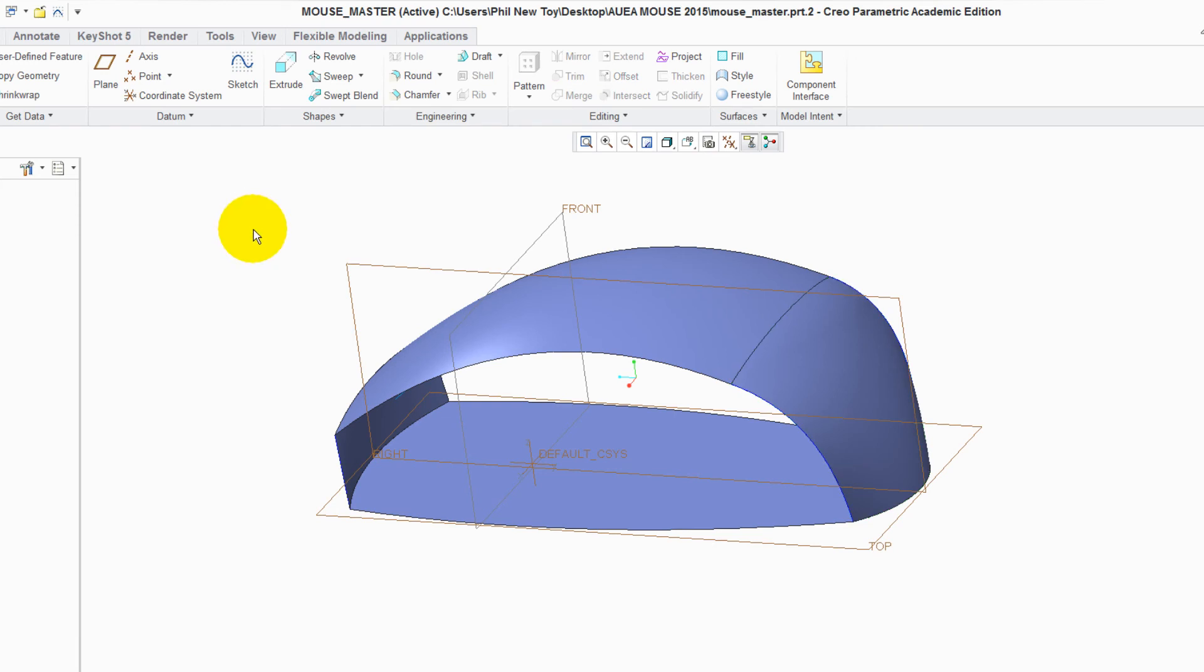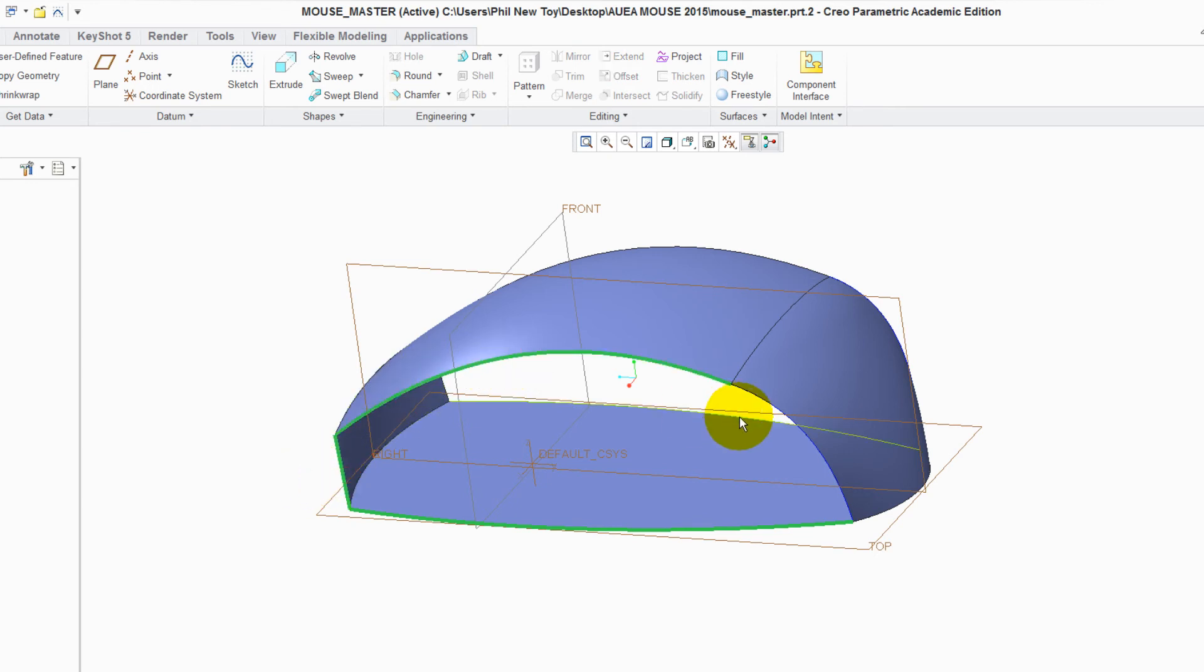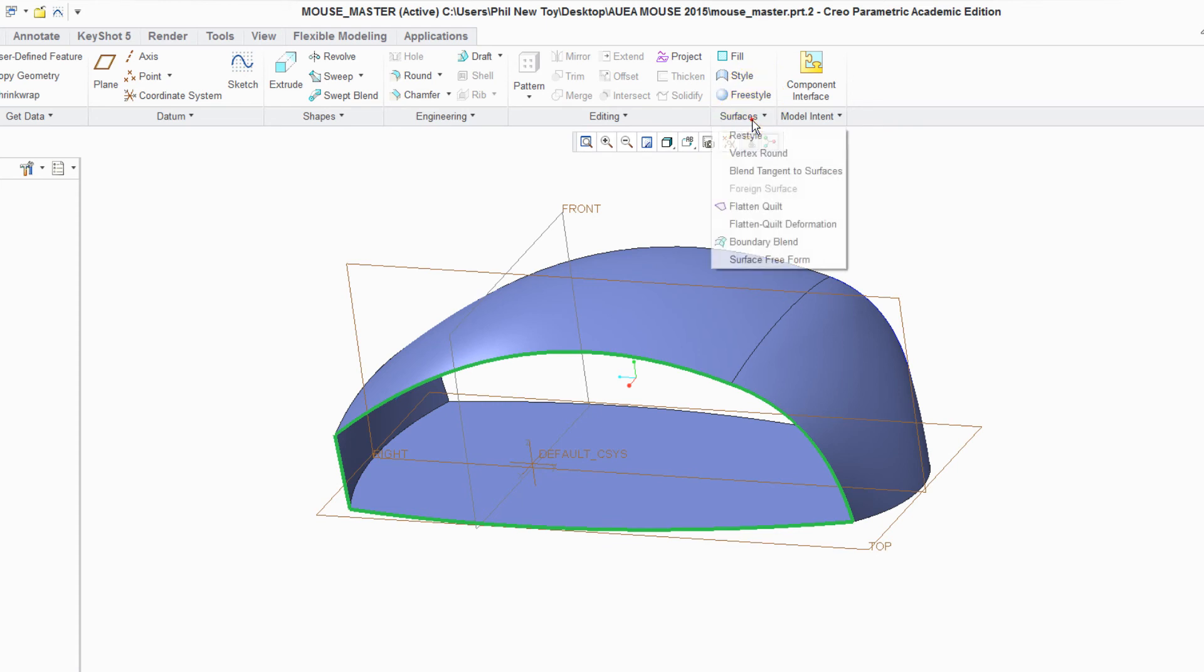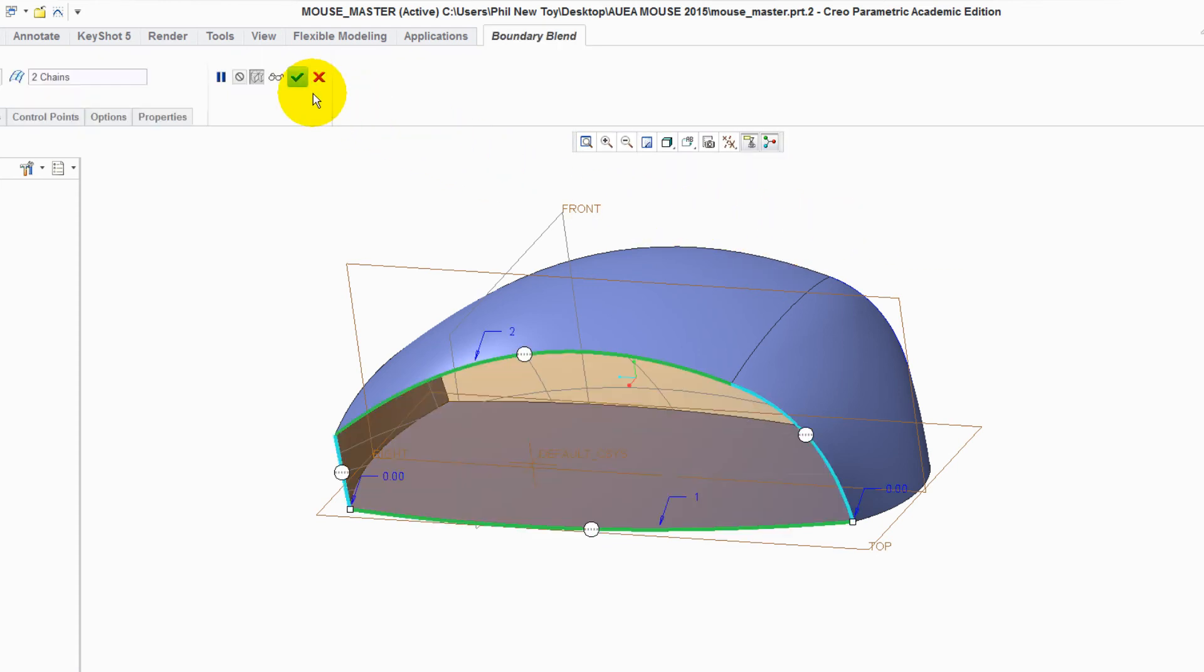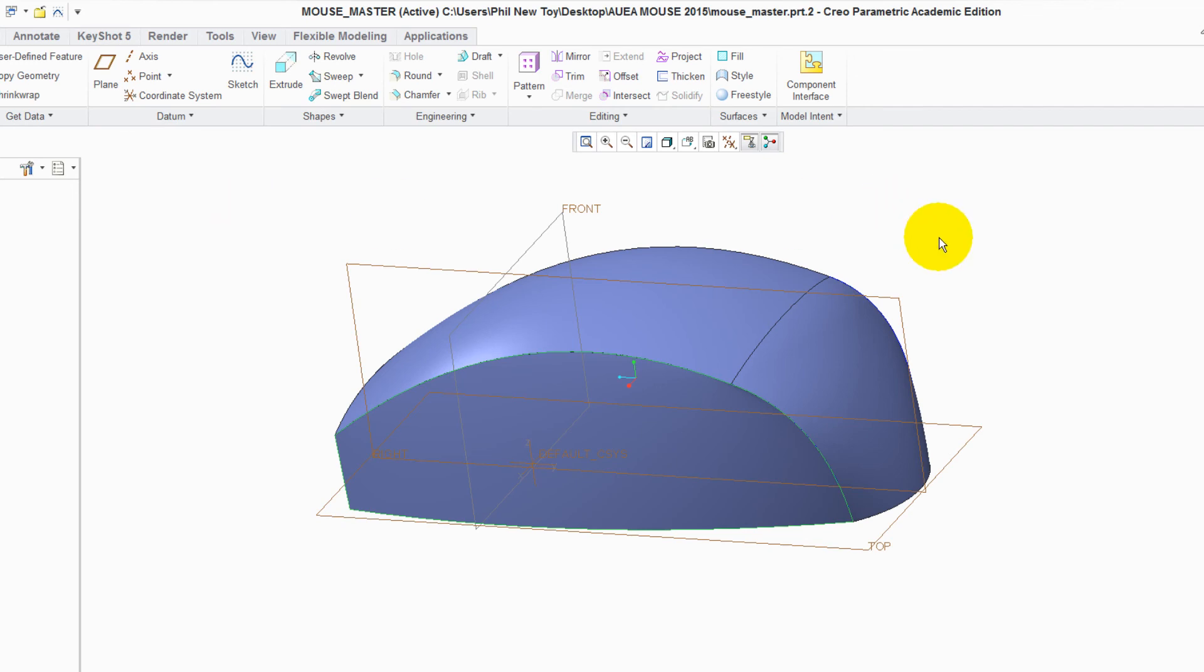Repeat for the sides. Select edge, edge, edge, and edge. Surface, Boundary blend. Green tick to accept it. Click away.